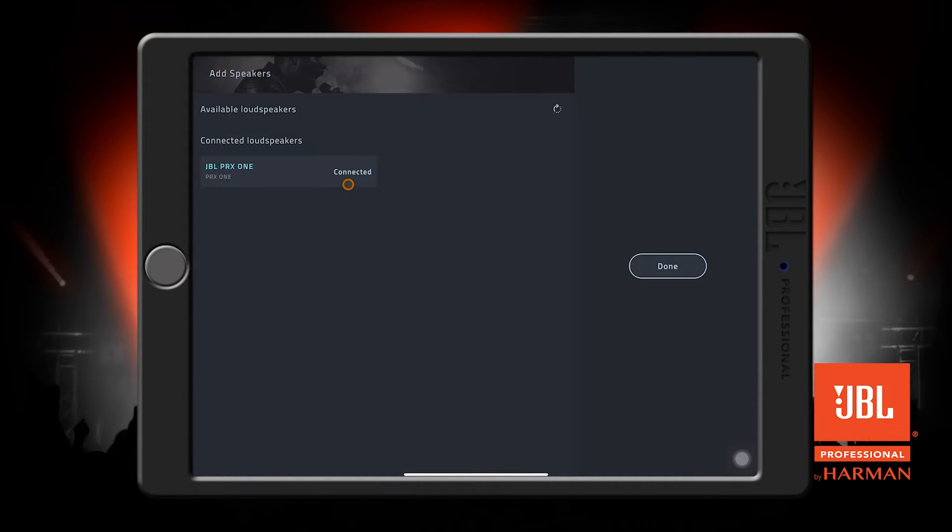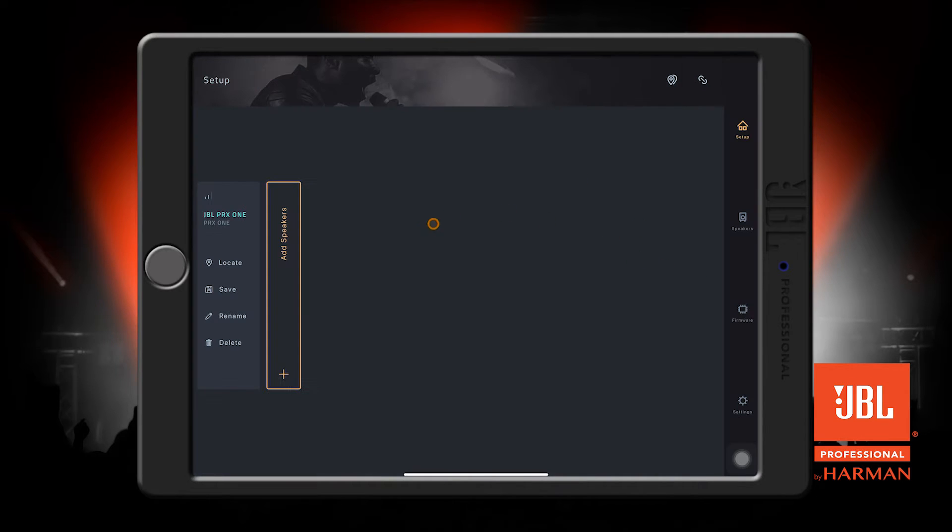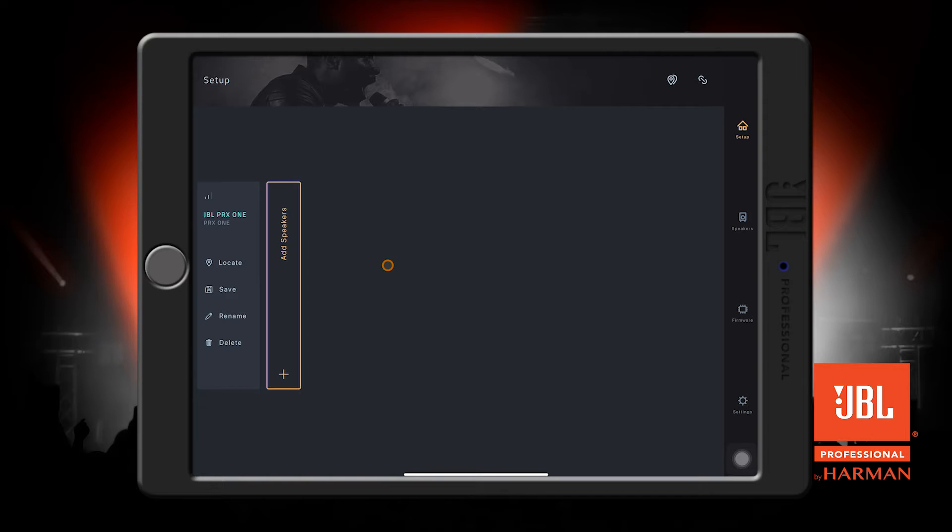If the app is unable to find your speaker, try performing a factory reset by accessing the menu settings and selecting the factory reset option. The speaker will reboot on its own, and you can try to find the speaker again after it's fully booted.